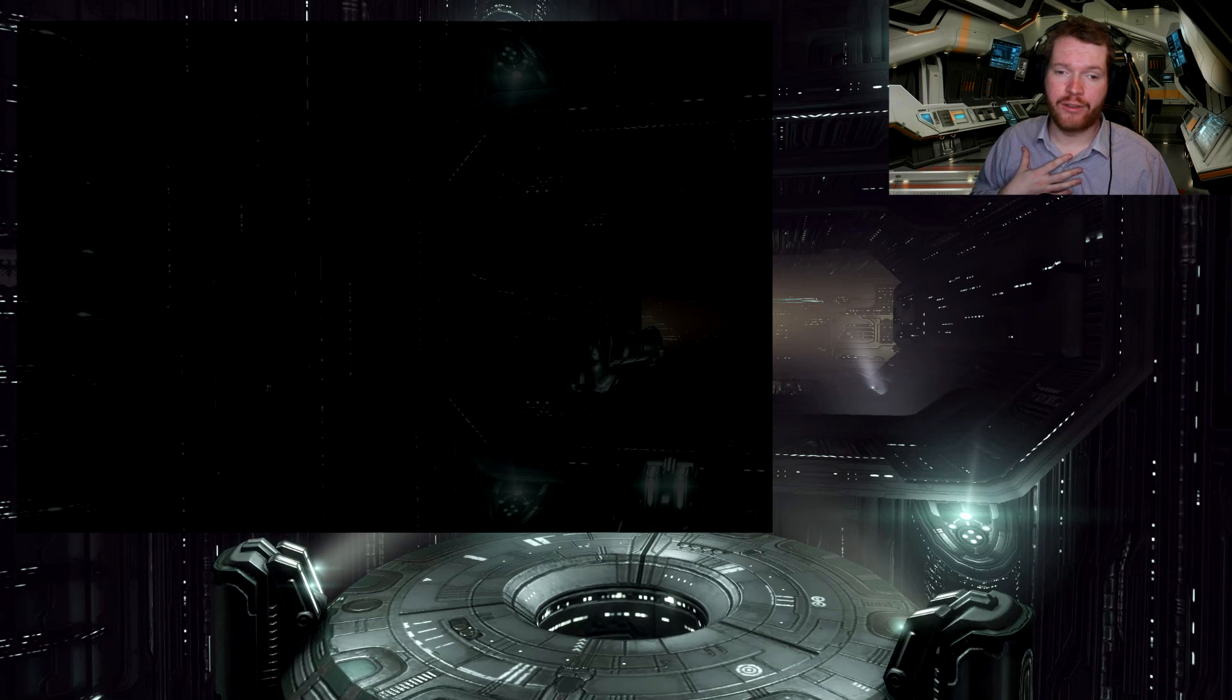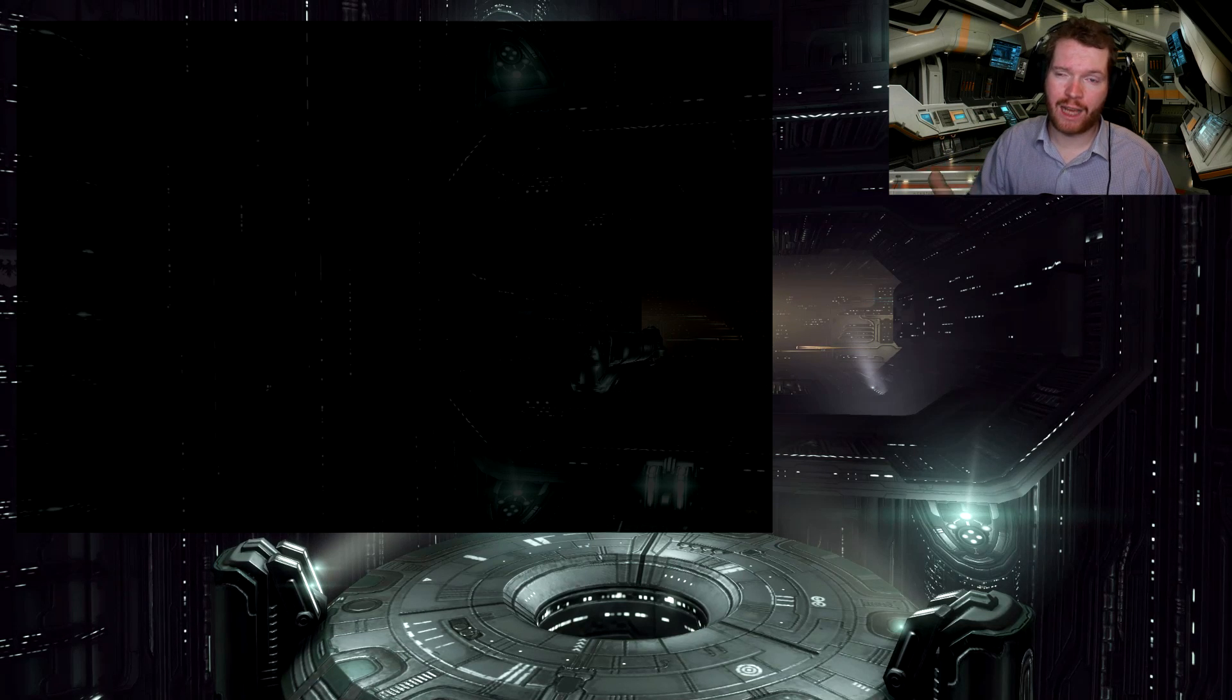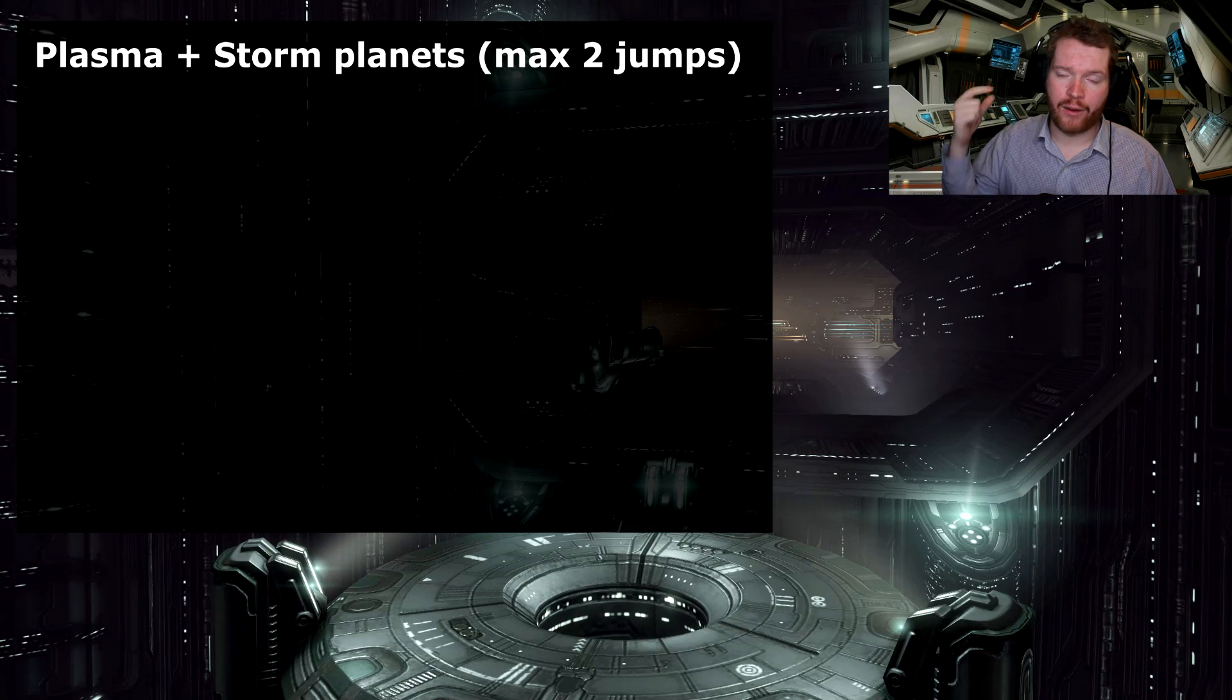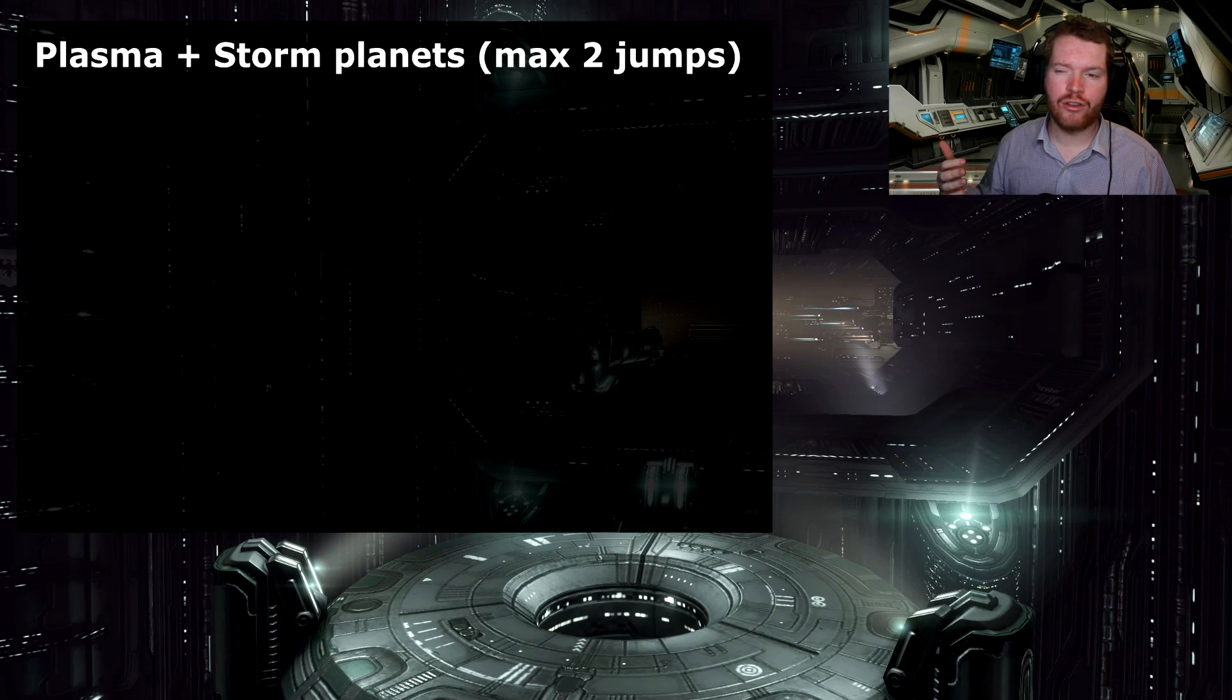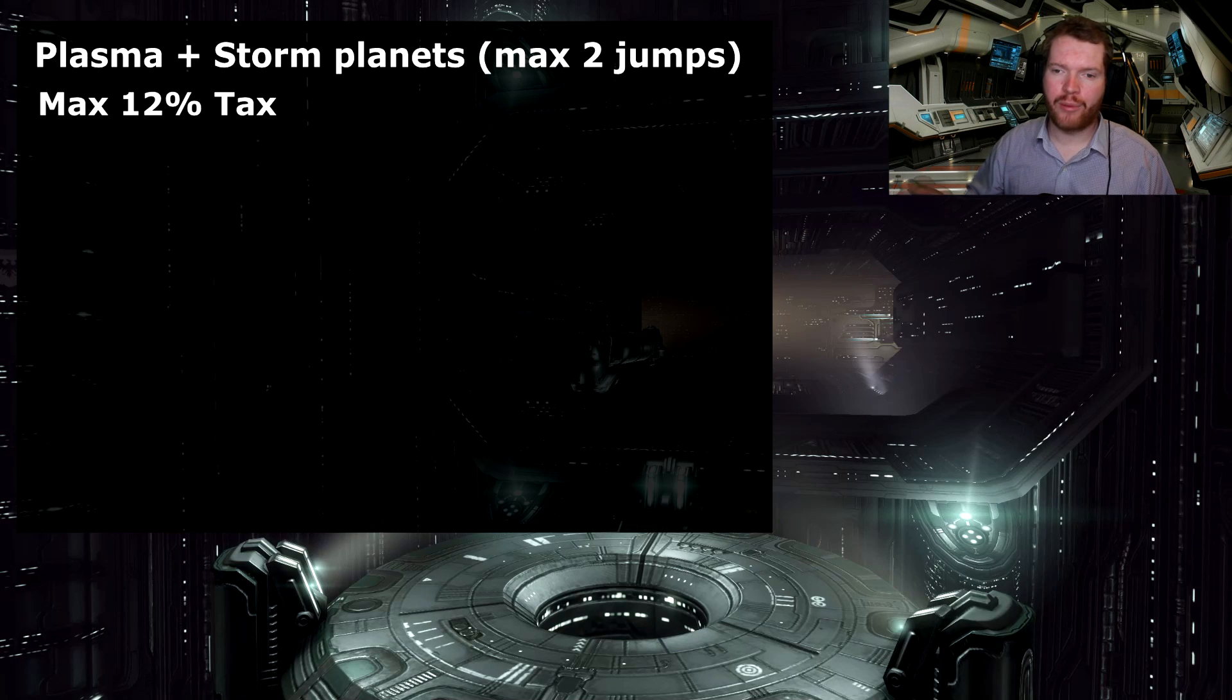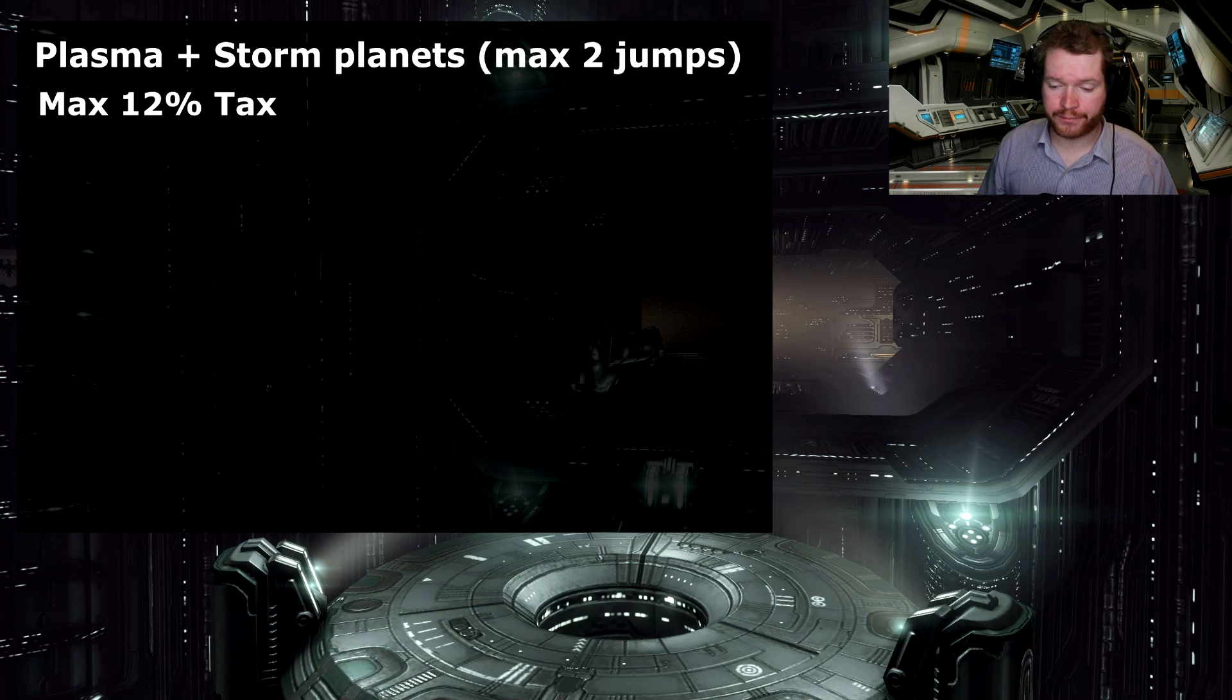So in my case, I'm going to focus heavily on PI and ice mining. So I want a very specific type of planet. Specifically, I'm looking for plasma planets and storm planets. And I want those planets at the customs office, where we export the resources to, to have a tax rate no higher than 12%. I think that feels pretty average in Empire, at least for what I've been scouting out so far. So I'm going to aim for something around a total tax of around 12% for the exported goods.